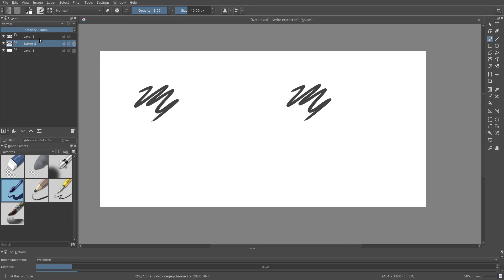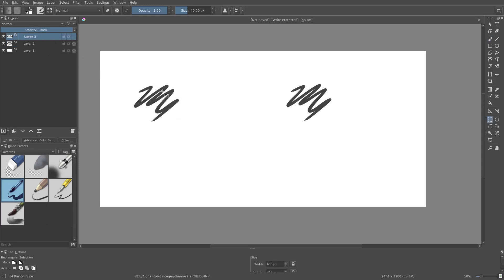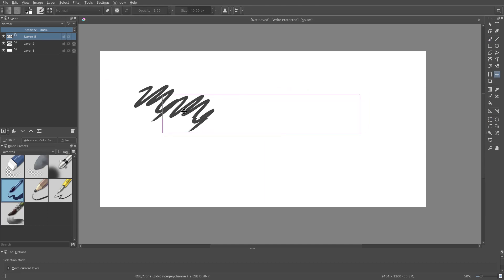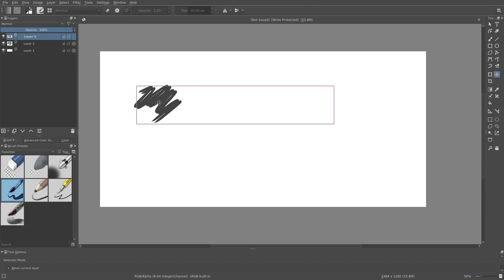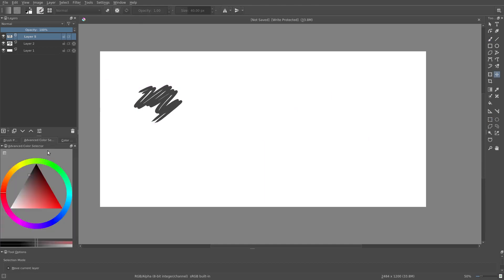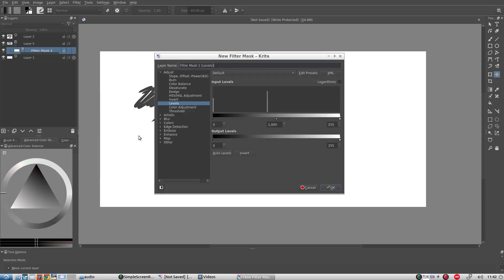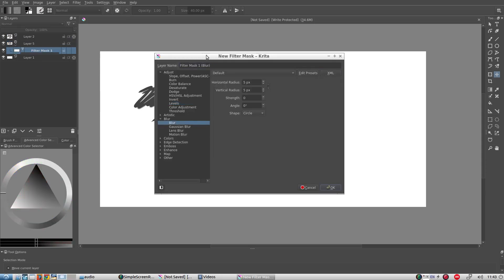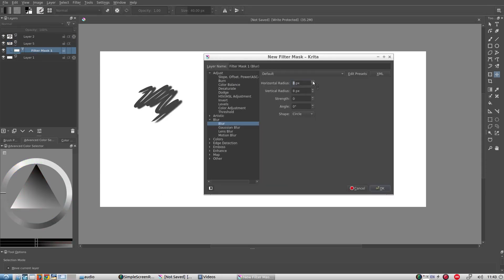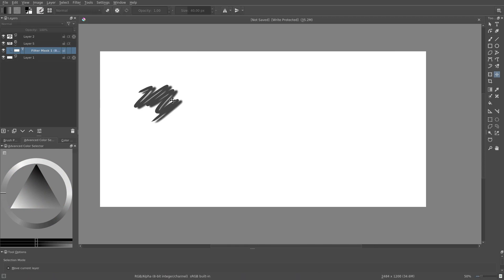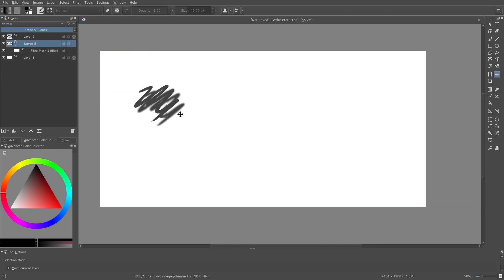For example, I can make a drop shadow like so. This drop shadow will update immediately as I change the original layer.